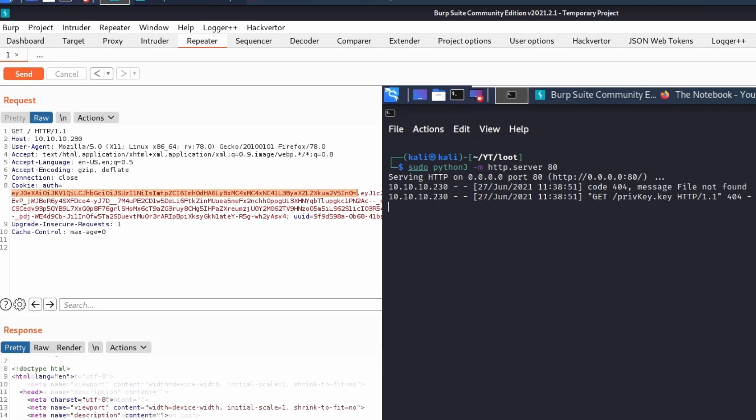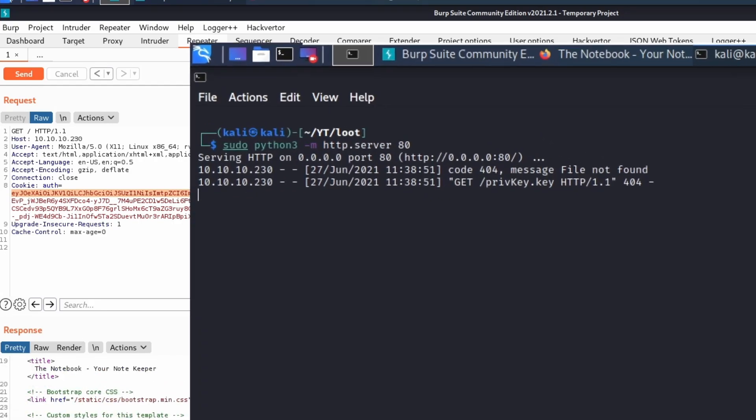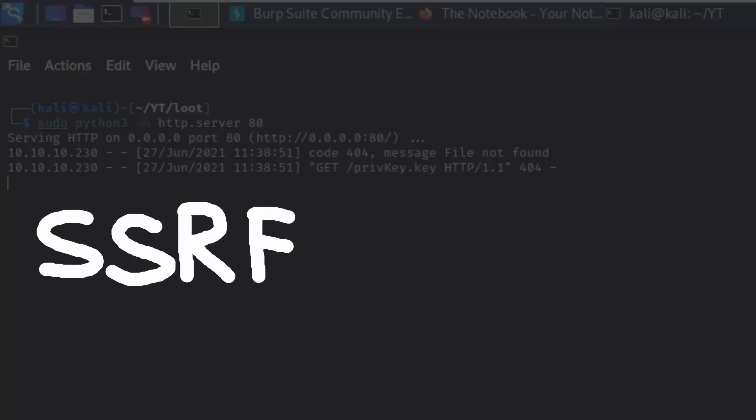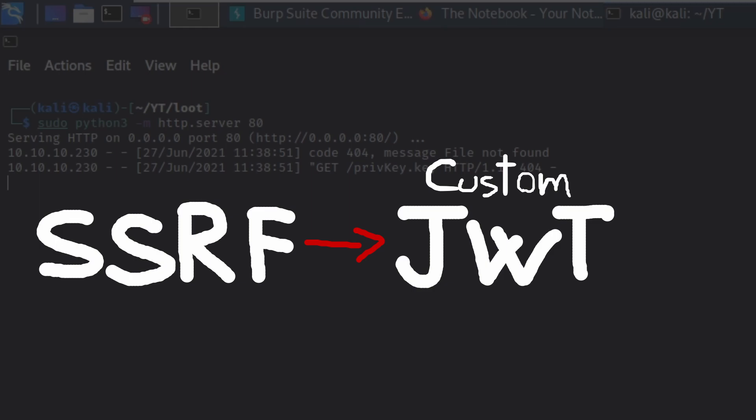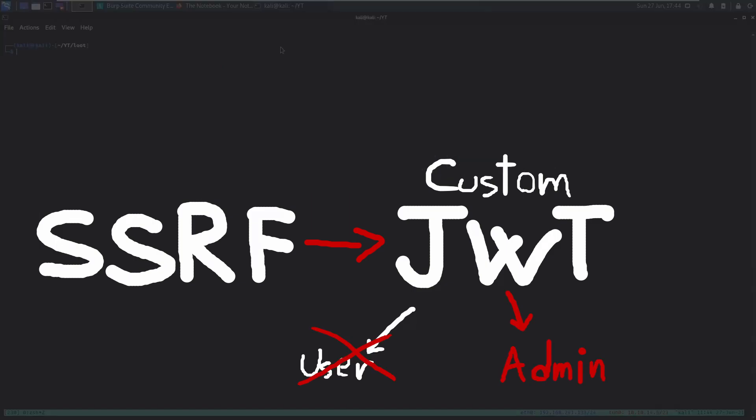Oh, it does! We have a server-side request forgery, and thus we can craft our custom JWT in order to elevate our privileges.